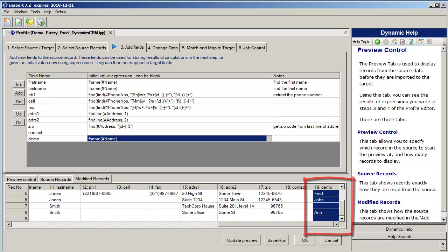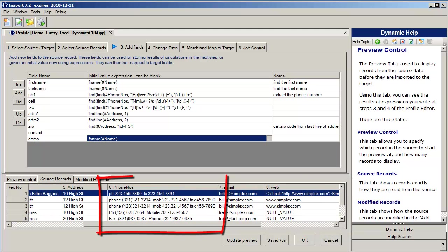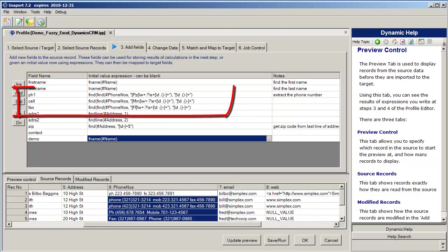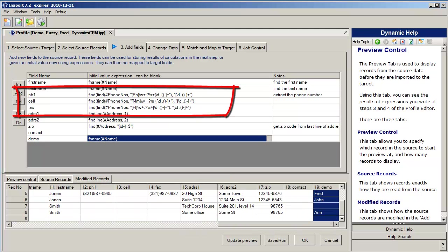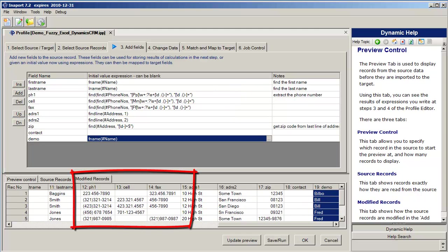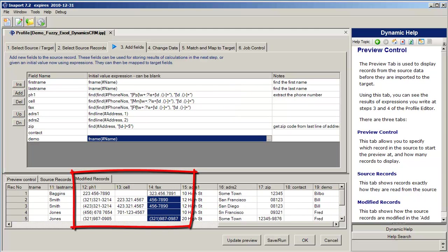Some of the power of the InnerPort data transformation can be demonstrated by having a look at the phone number field. You can see here that the phone number field is a total mess. We've developed a small number of functions that extract out the phone information from there. And you can see that we've been successful in extracting the phone number, the cell, and the fax number out of those fields.